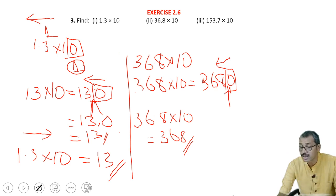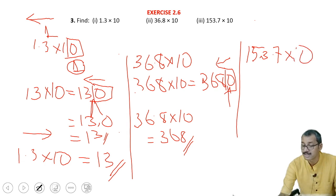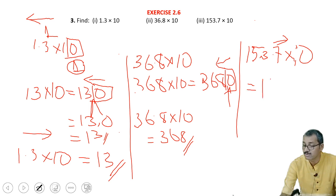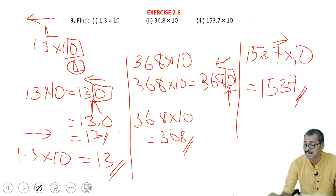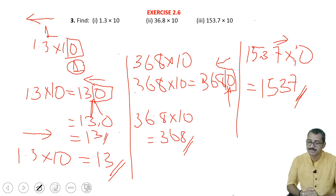The last one: it is 153.7 into 10. Here also the point is to be shifted to that side, so it is equal to 1537. This is the answer. So it is very easy to multiply with 10, 100.